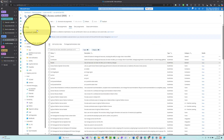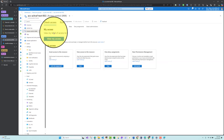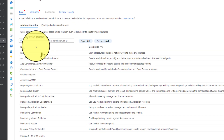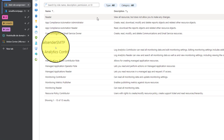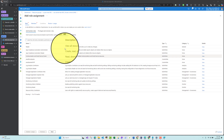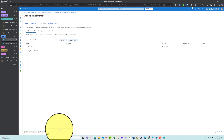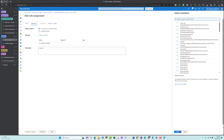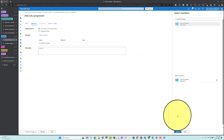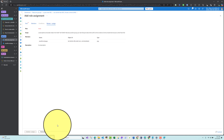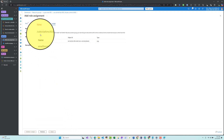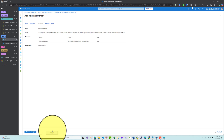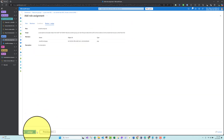Now I'll go back to the Azure Communication Service resource, go to Access Control (IAM), and add a role assignment. I'll search for the custom role 'Email for SMTP Role' that we created, then select the App Registration as the member, and click Review + Create.